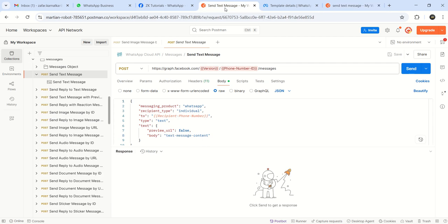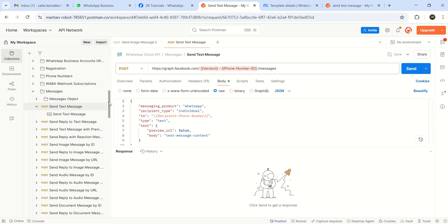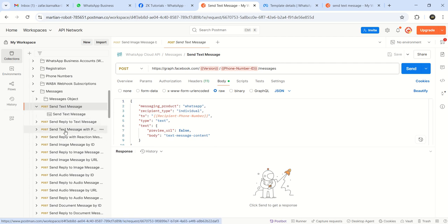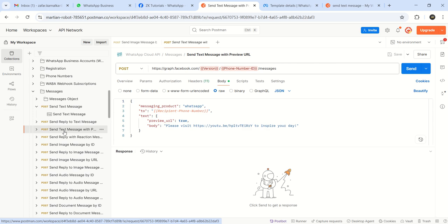So if you go to the collection of the WhatsApp Cloud API, first under messages, first we did the testing with this, send a text message. Now we'll make use of this one, send a text message with preview URL.